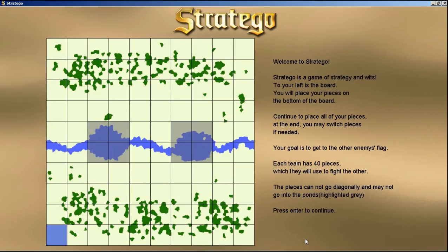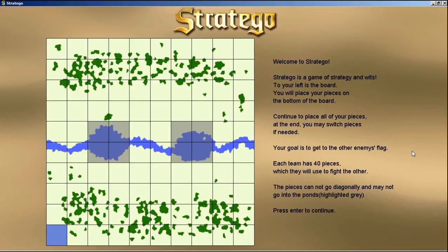Welcome to Stratego — a game of strategy and wits. To the left of the board are pieces to hold. Your goal is to capture the enemy flag. Each team has 40 pieces. They may not go diagonally and may not go in the ponds. Up at the top is going to be where the enemy will spawn.